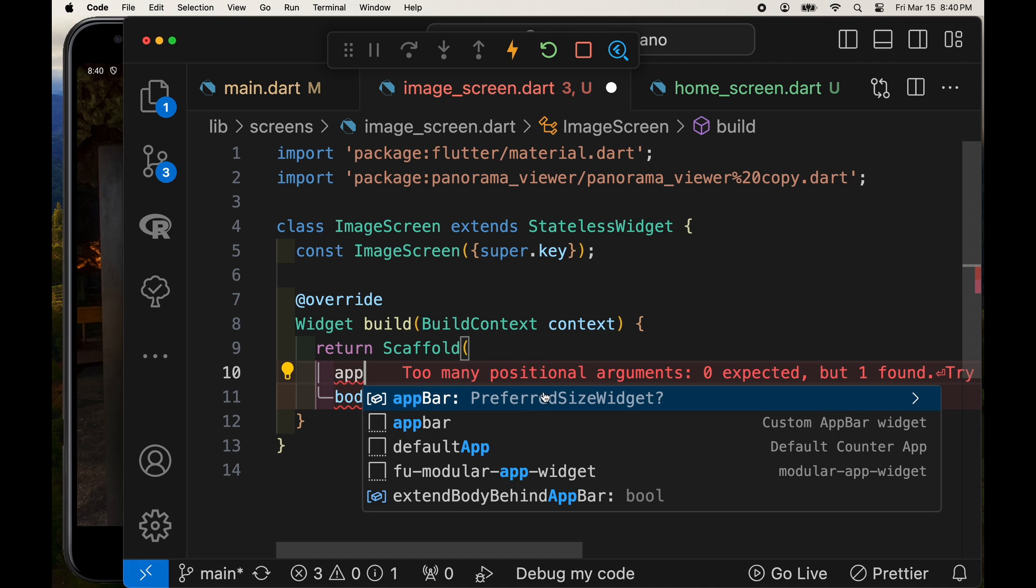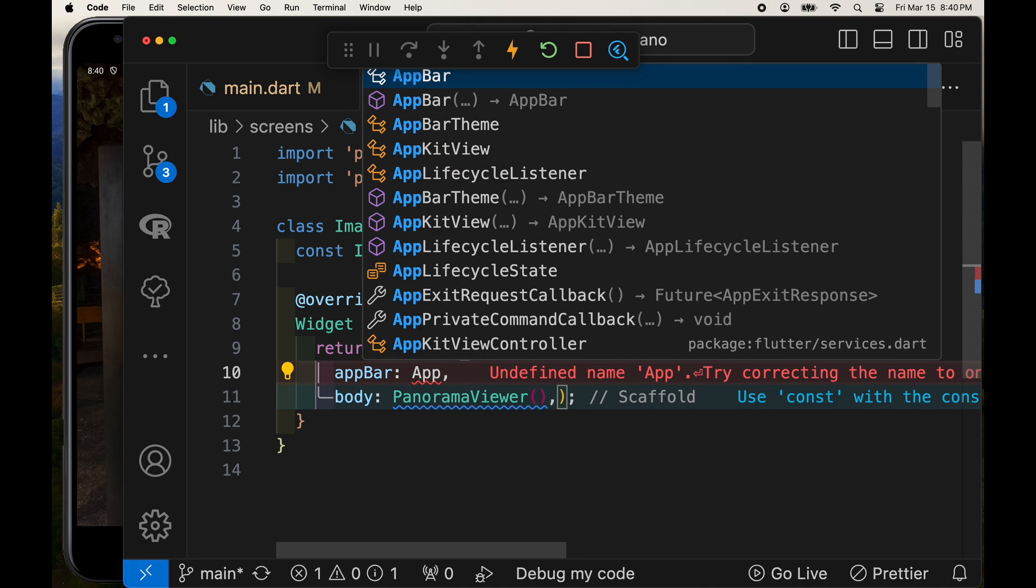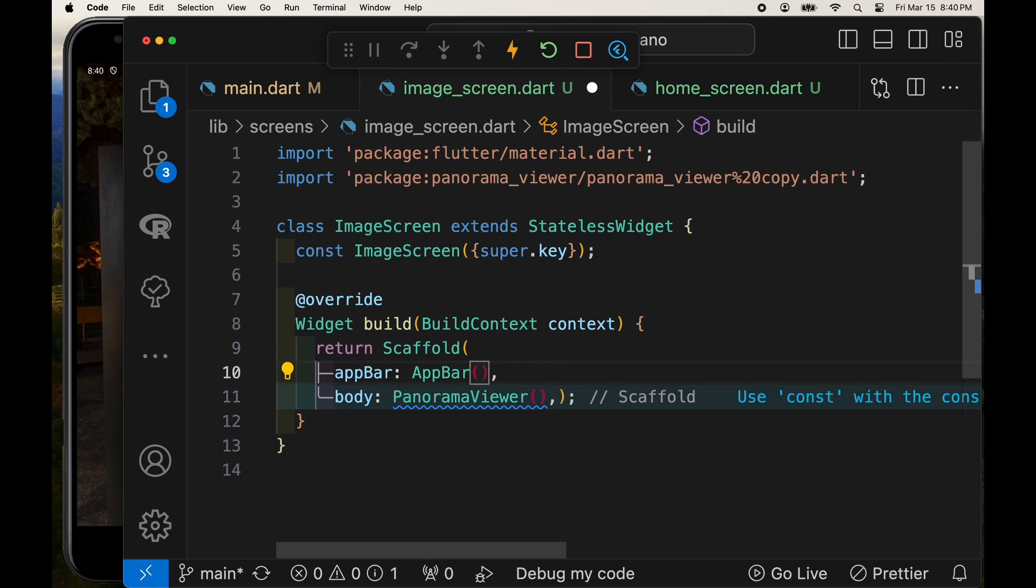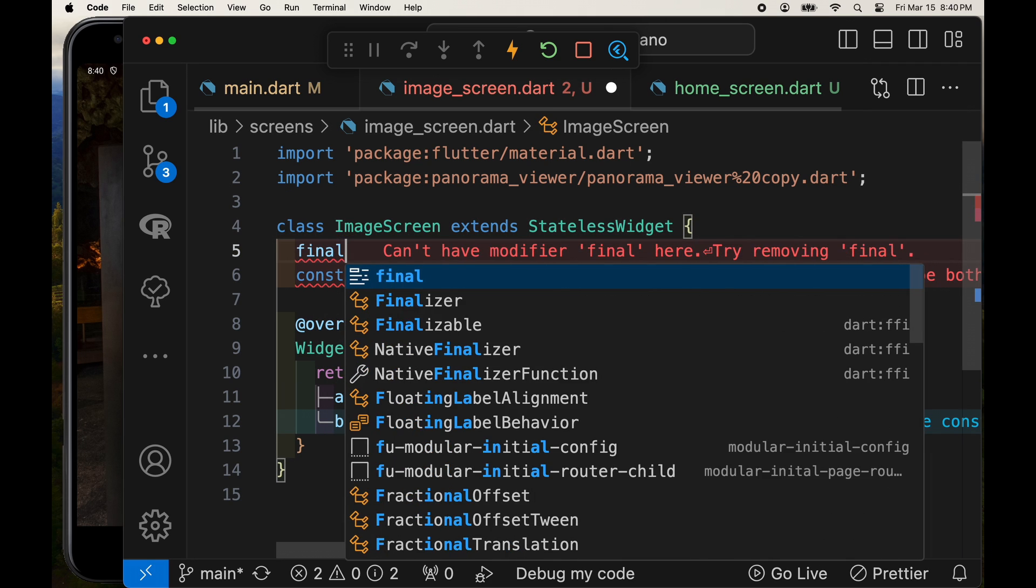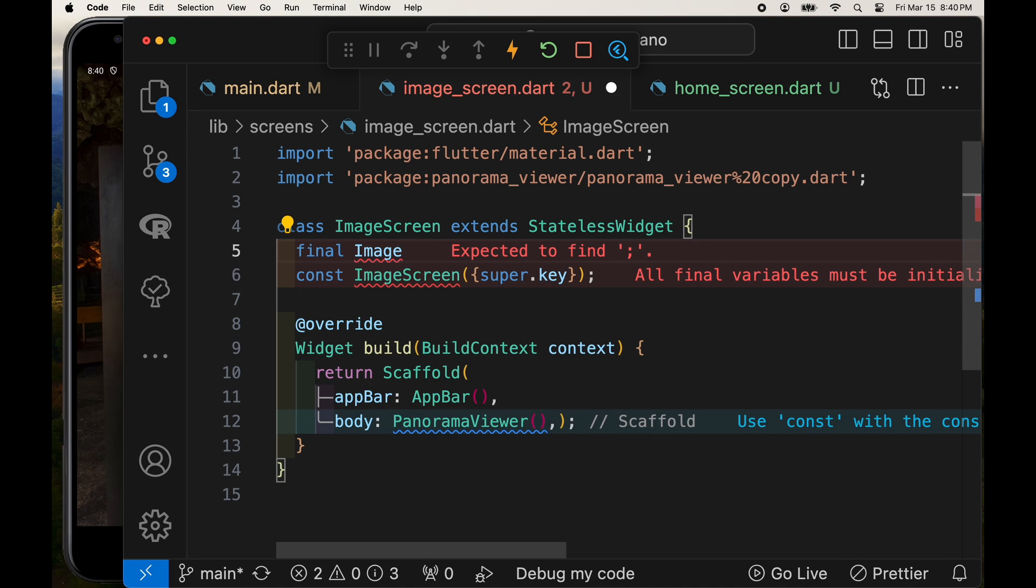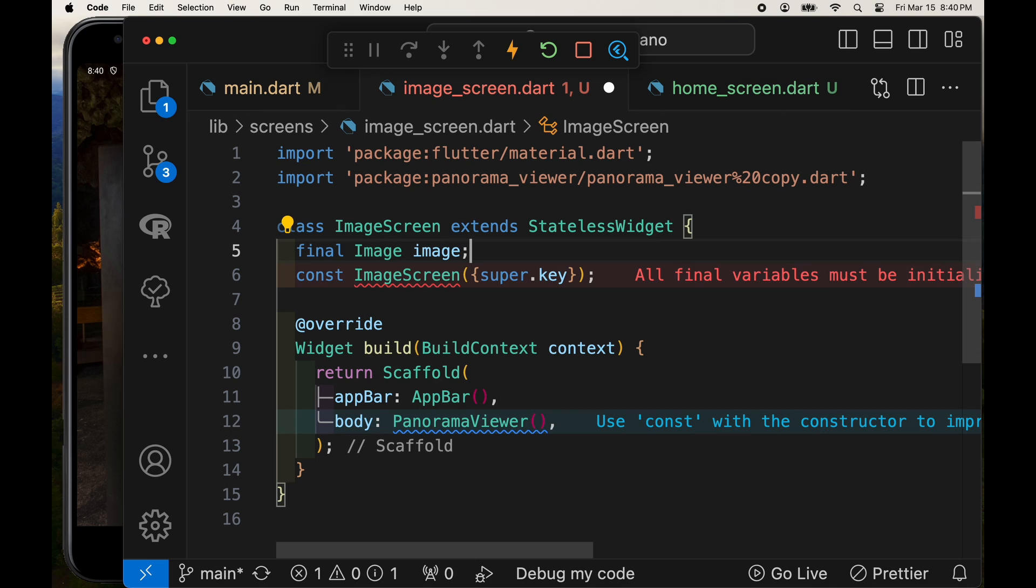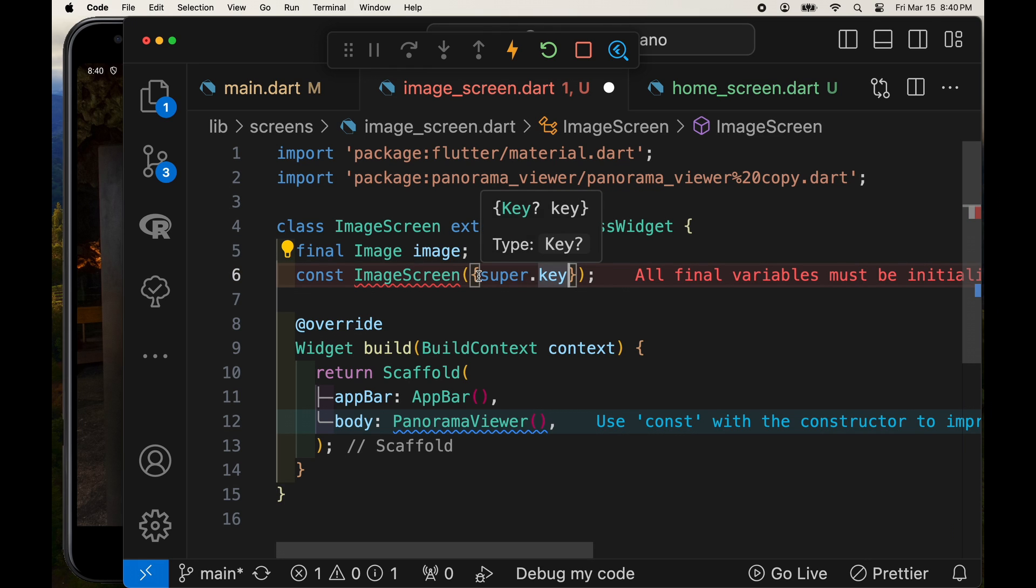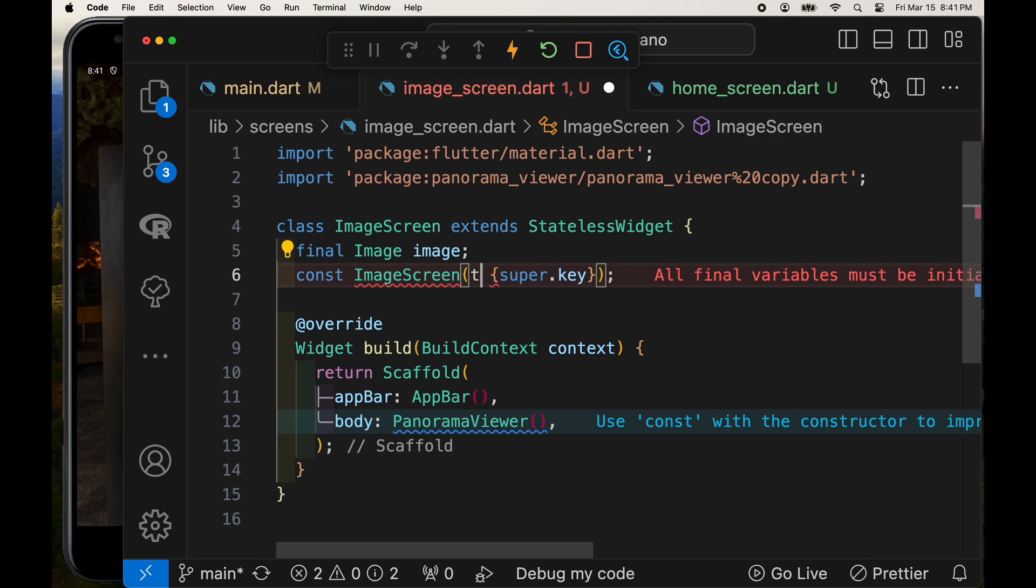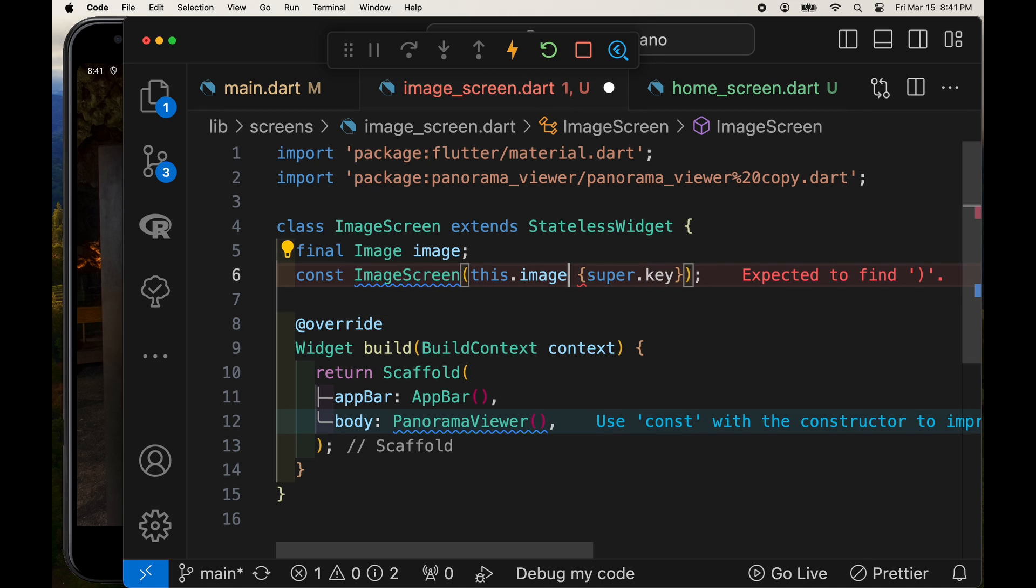The image screen will have to accept an image so that we can display it within the panorama. So after we take care of this app bar, you don't need to put the title or anything at this stage because we're just looking for that back arrow. We'll create a final variable of type image and we'll just call it image.